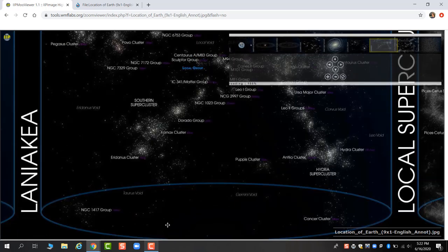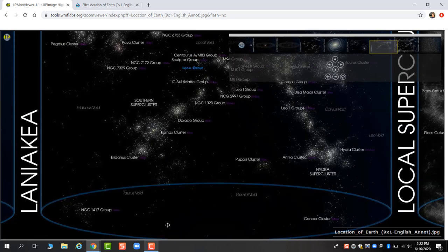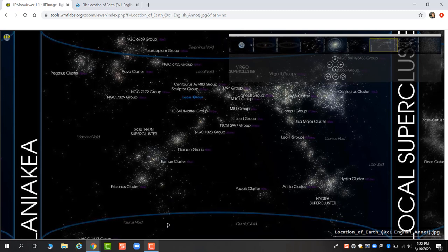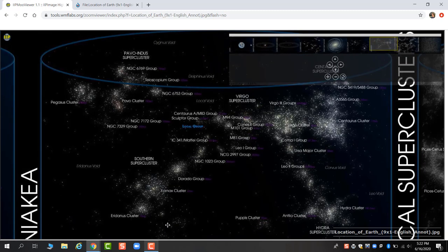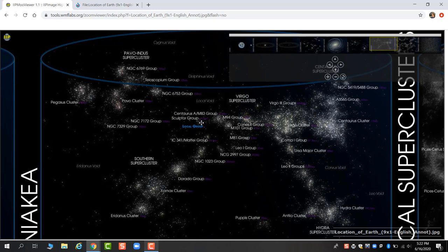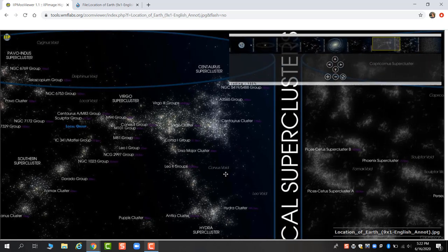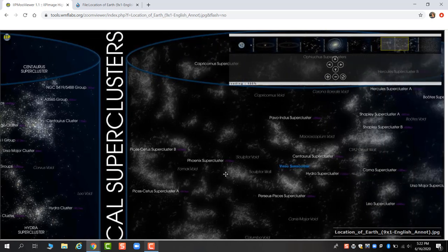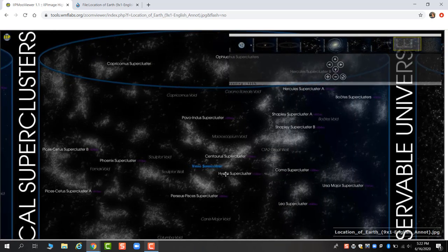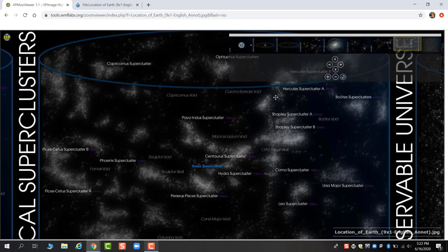And now we get into the largest physical structure we really can talk about. The Laniakea supercluster is one that contains our local group. So here we are our local group, as well as other clusters of galaxies. The Virgo supercluster is what we used to call our full supercluster, but it now kind of refers to this entire area. The Virgo cluster is the largest star cluster in our area. We are a very small neighborhood compared to some of these.